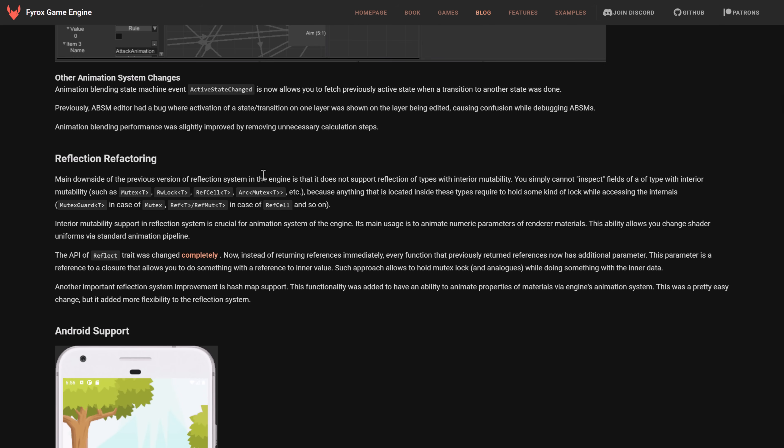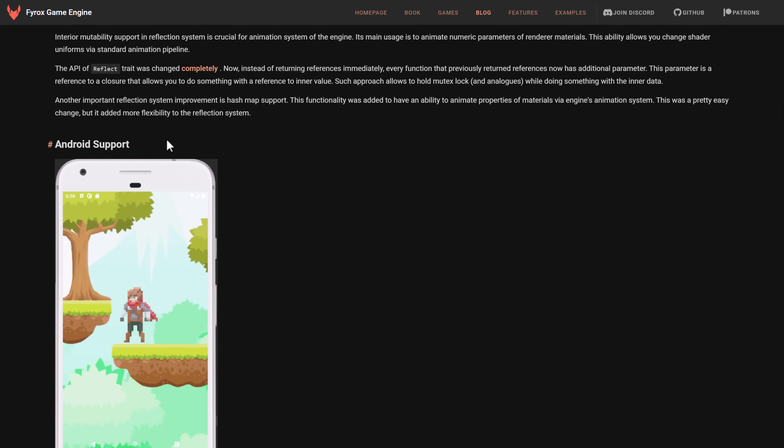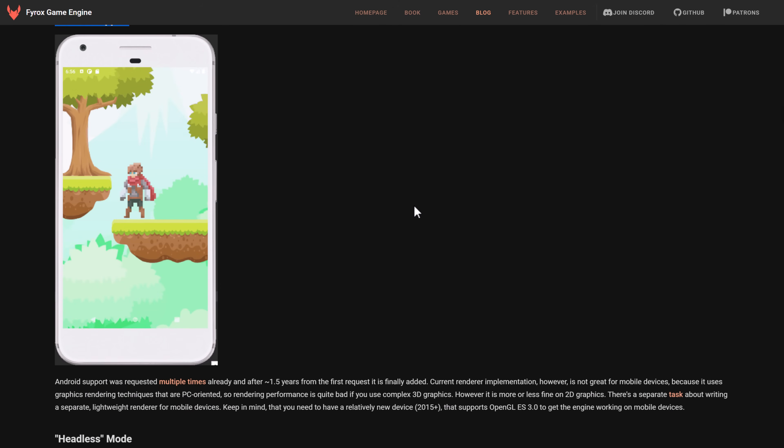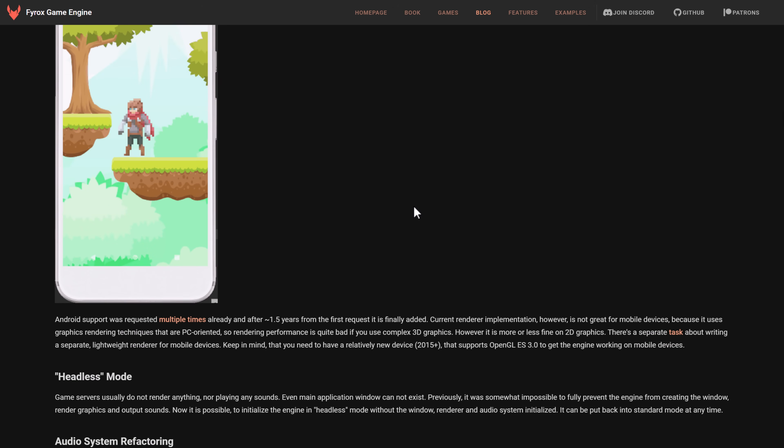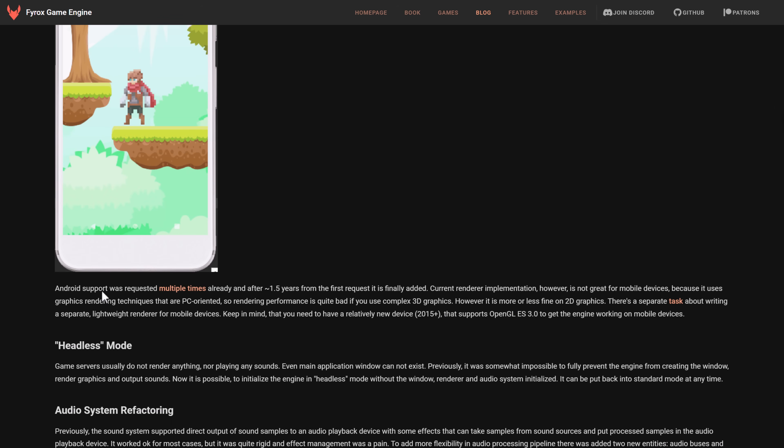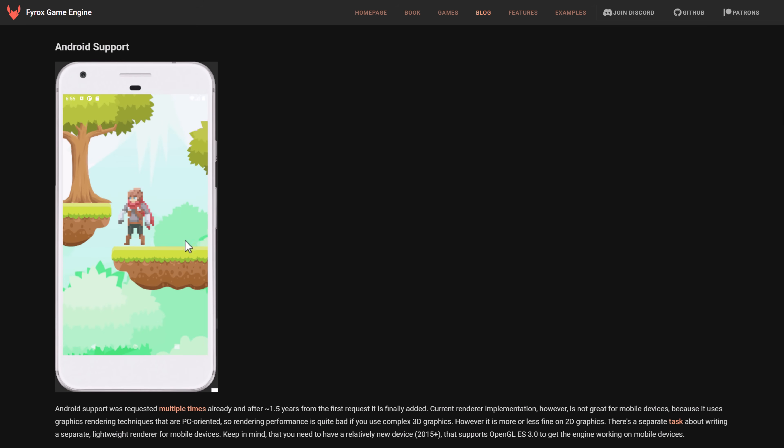So lots of changes to the animation system here. Some refactoring in here. This one's a big one. We've got Android support. So this has been requested for a very long time. Just added in. Now, one thing to note is they're using a very PC-oriented rendering. So performance could be pretty bad for complex 3D graphics. And they're going to work on getting an OpenGL ES 3.0 version going forward. But hopefully we're getting to the point where Android hardware is damn near as powerful as on desktop in some cases. So hopefully, even though the rendering techniques are PC-oriented on higher-end phones, you can get things going well.